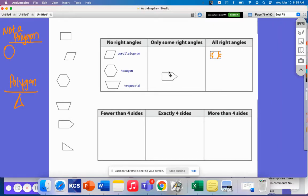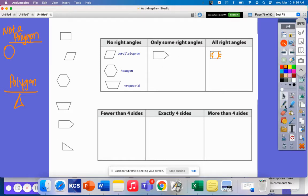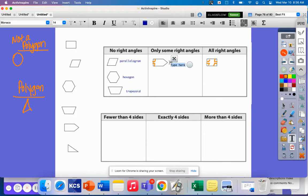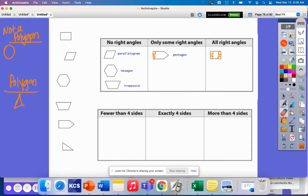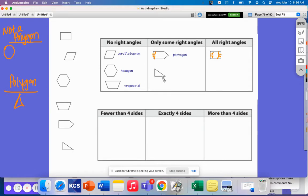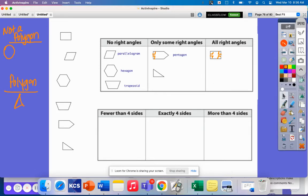This shape here — how many sides does it have? One, two, three, four, five. So it's a pentagon. This pentagon has some right angles, but not all. The right angles would be right here and right here. And then last we have a triangle, and this triangle has one right angle, which makes it a right triangle.